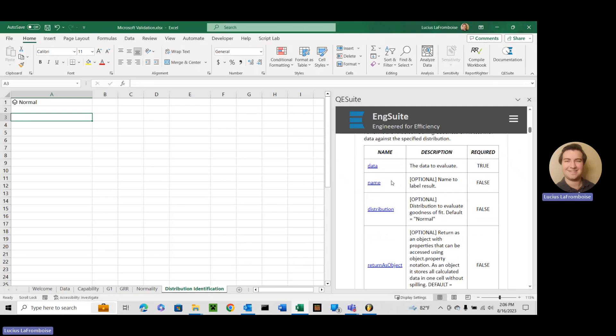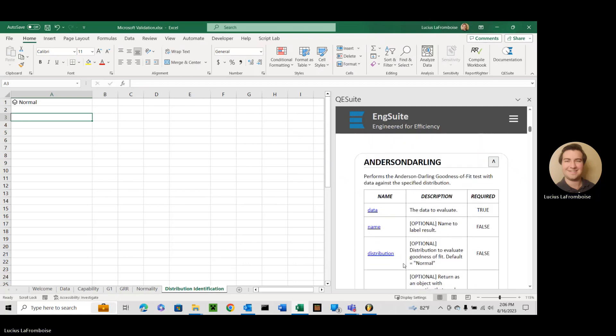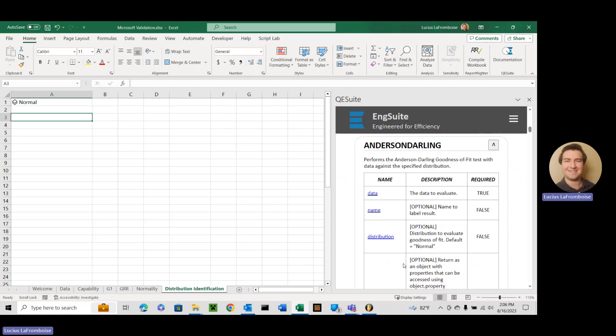Got a few parameters here. Your data, the data you need to evaluate, the name. This is optional, but highly recommended if you're going to be using graphs. This will output a QQ plot of the data with the specified distribution, which makes this very important if you're going to be generating that graph. That's how QE Suite finds and updates that graph.